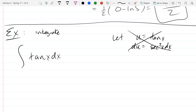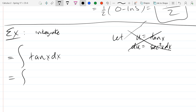The only calculus trick we knew didn't work, so what happens when your calculus tools are ineffective? Algebra — go algebra slash trigonometry. How can we use algebra or trig to rewrite tangent as something else? We rewrite it as sine x over cos x.